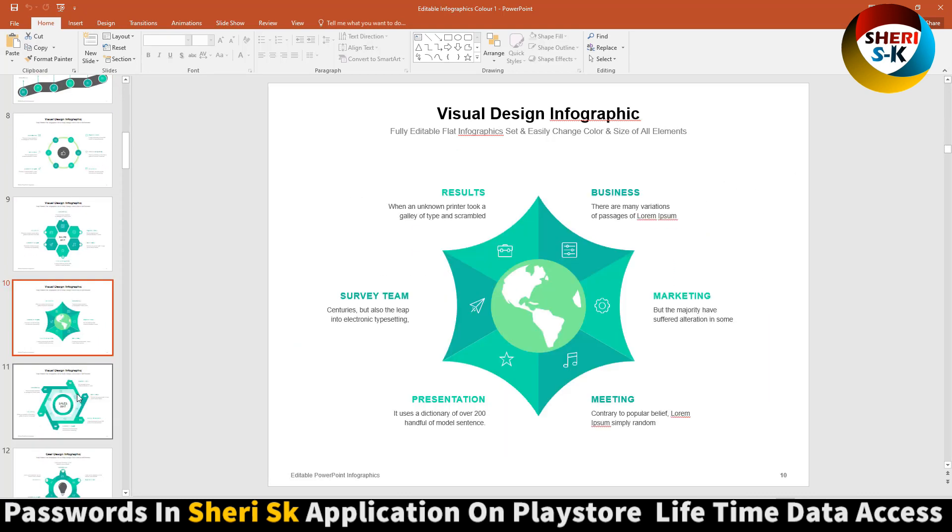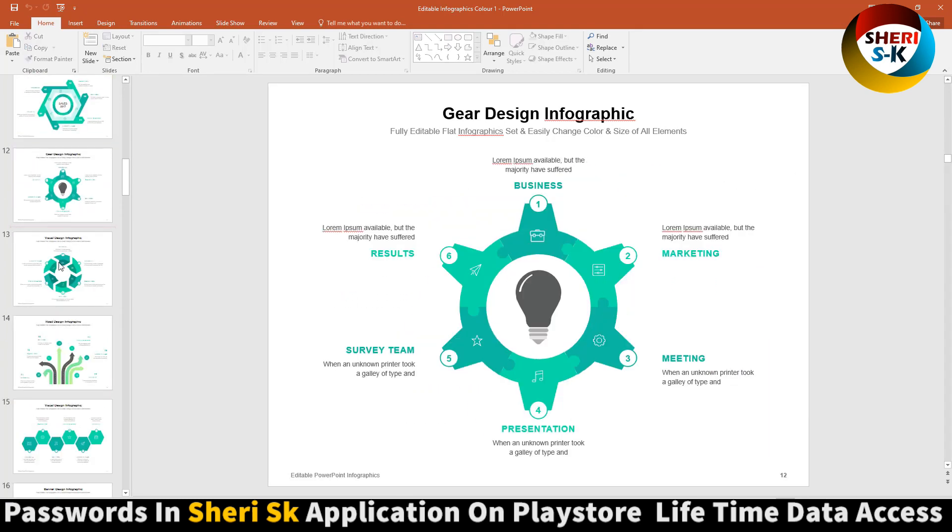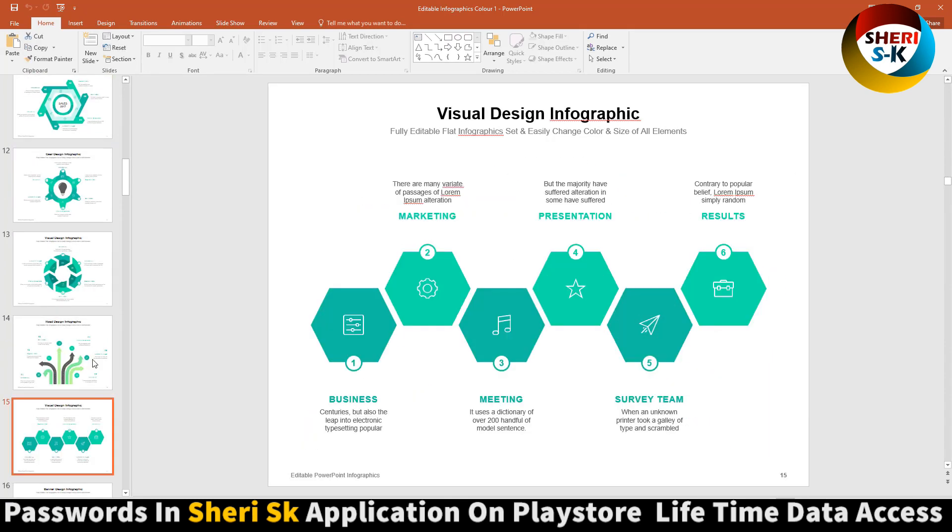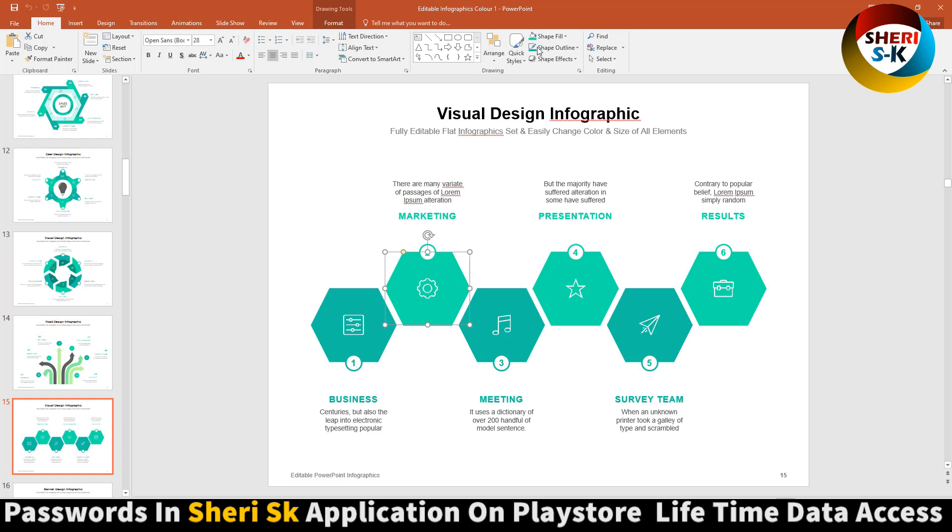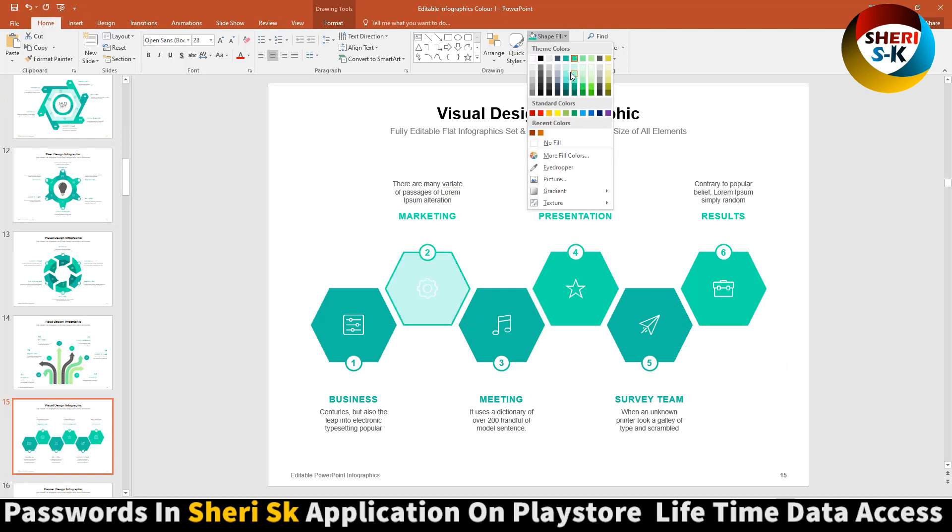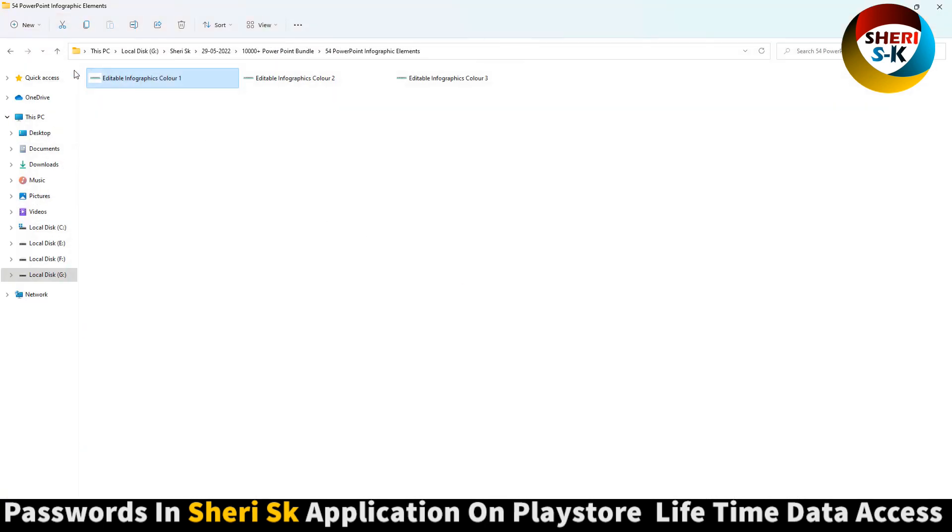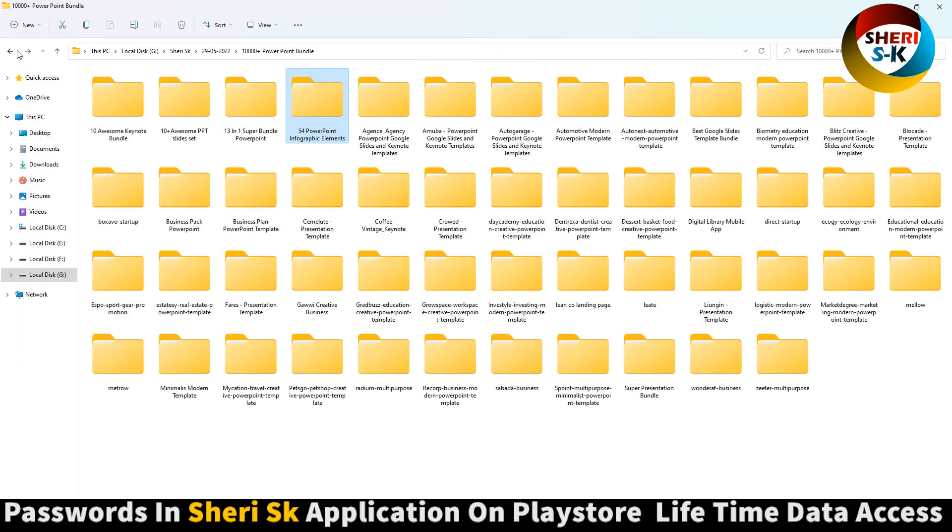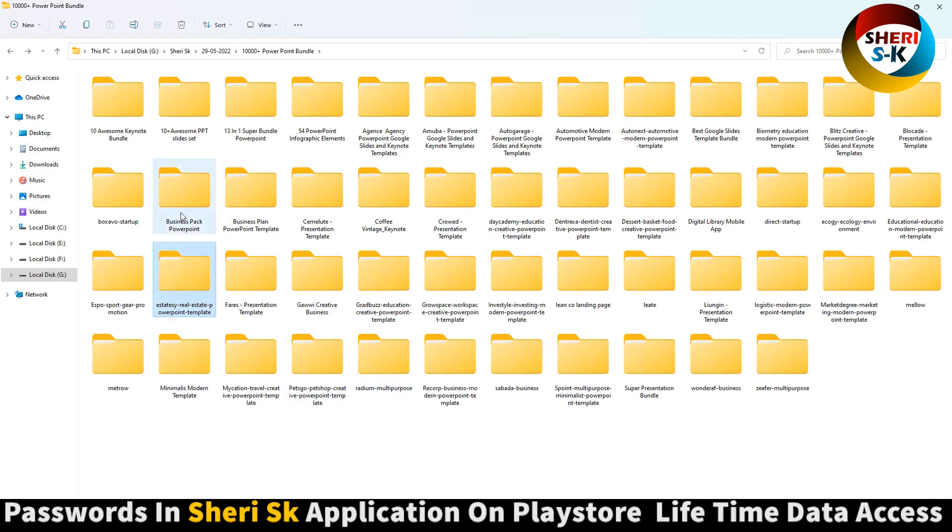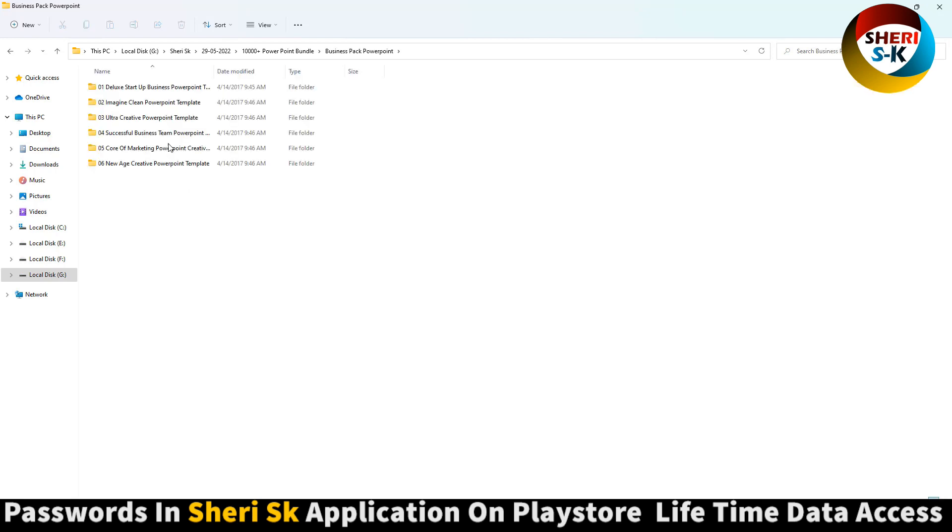Write anything depending on your own choice. You can change color now. So here is 50 different bundles - business, imagine, clean.